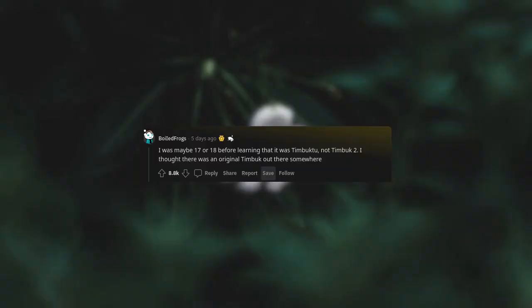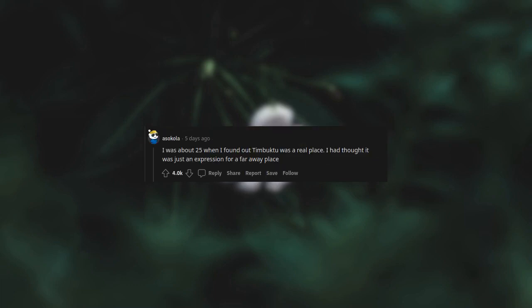I was maybe 17 or 18 before learning that it was Timbuktu, not Timbuktu. I thought there was an original Timbuk out there somewhere. I was about 25 when I found out Timbuktu was a real place. I had thought it was just an expression for a far away place.